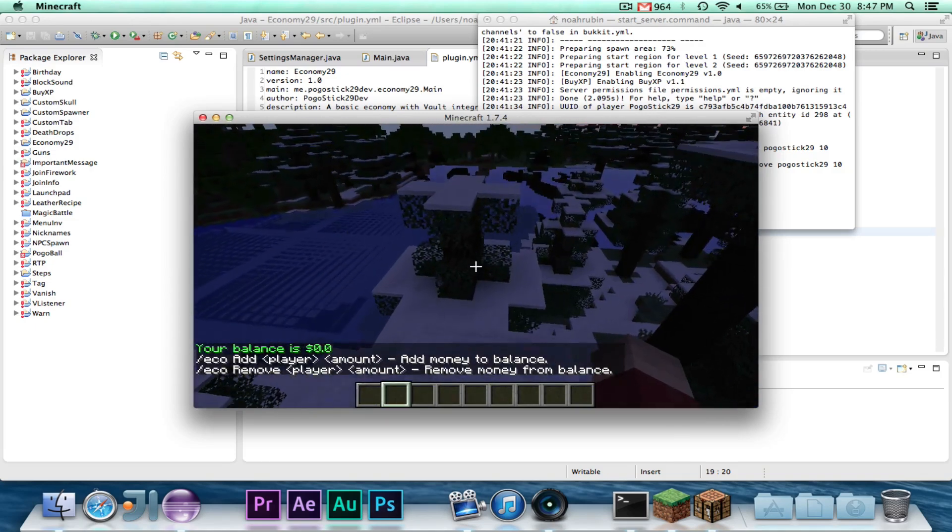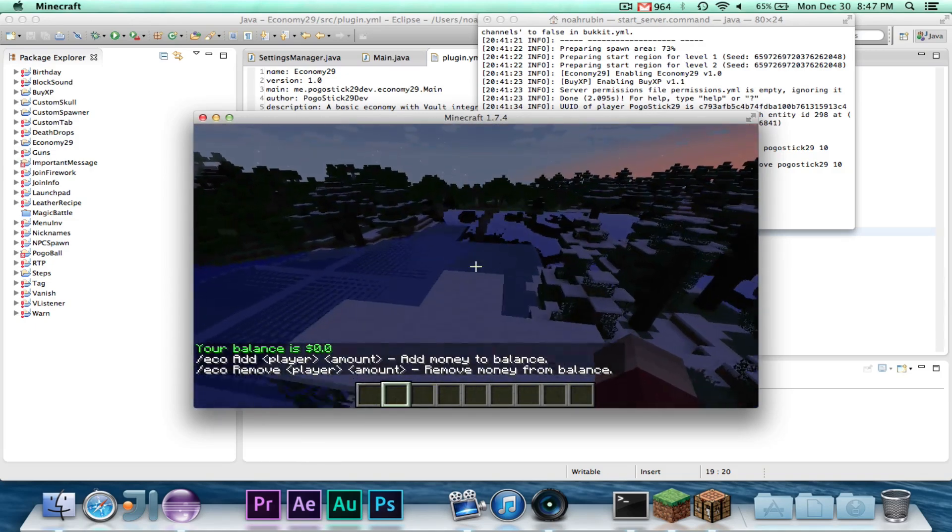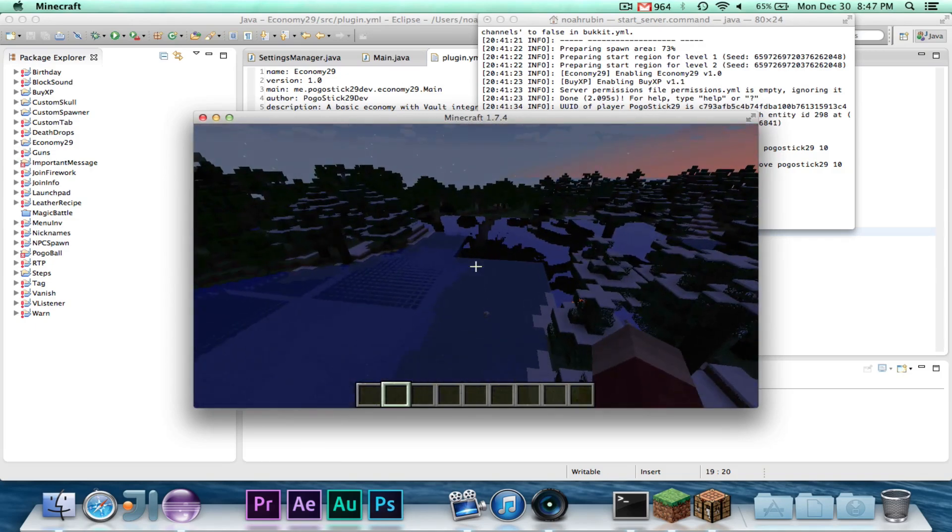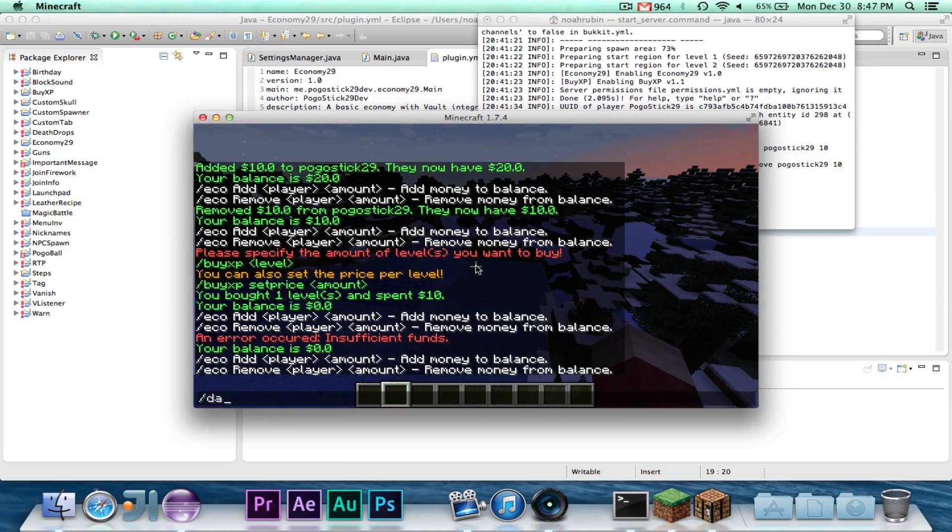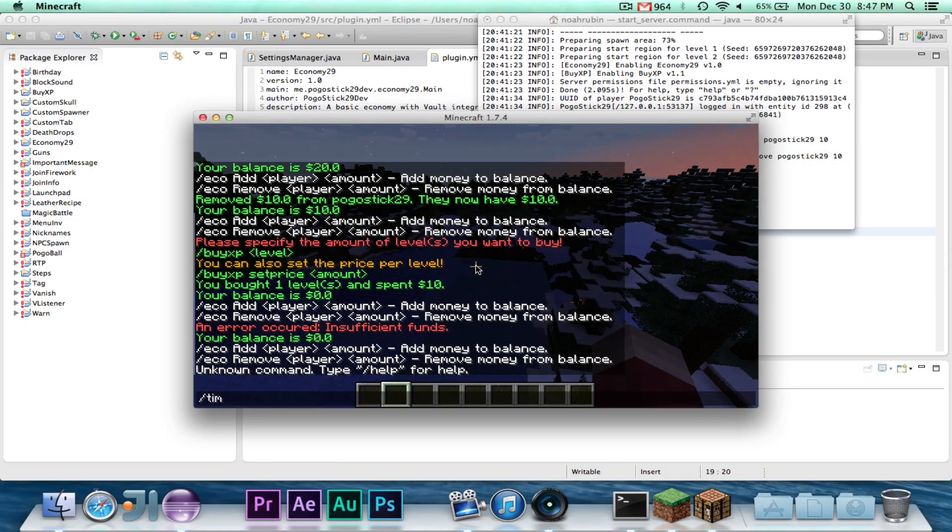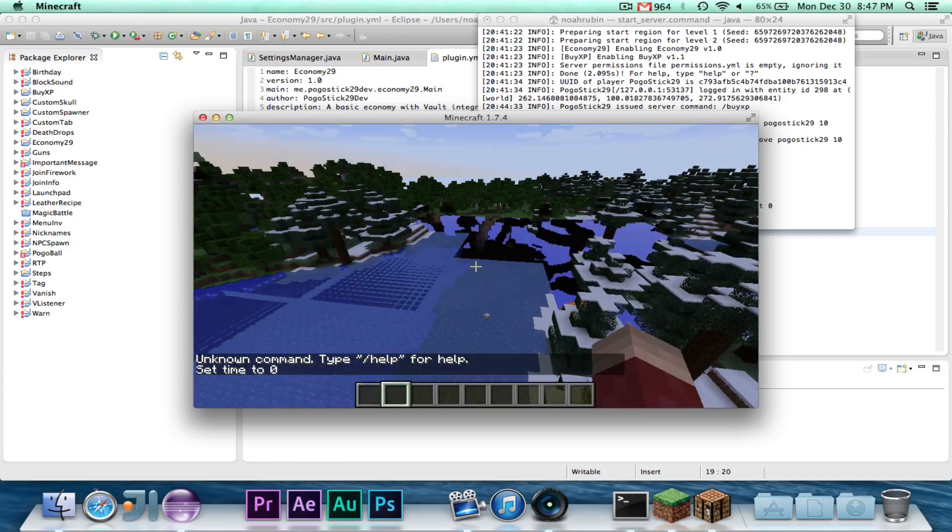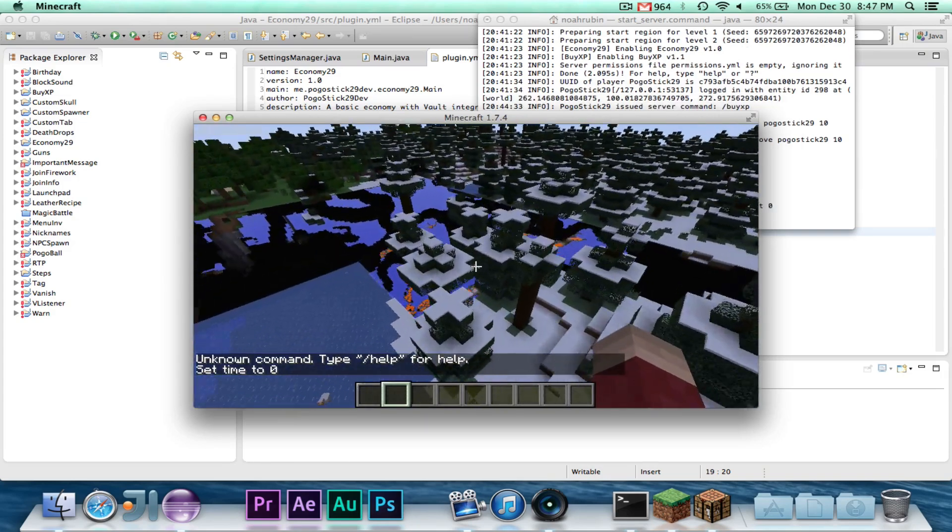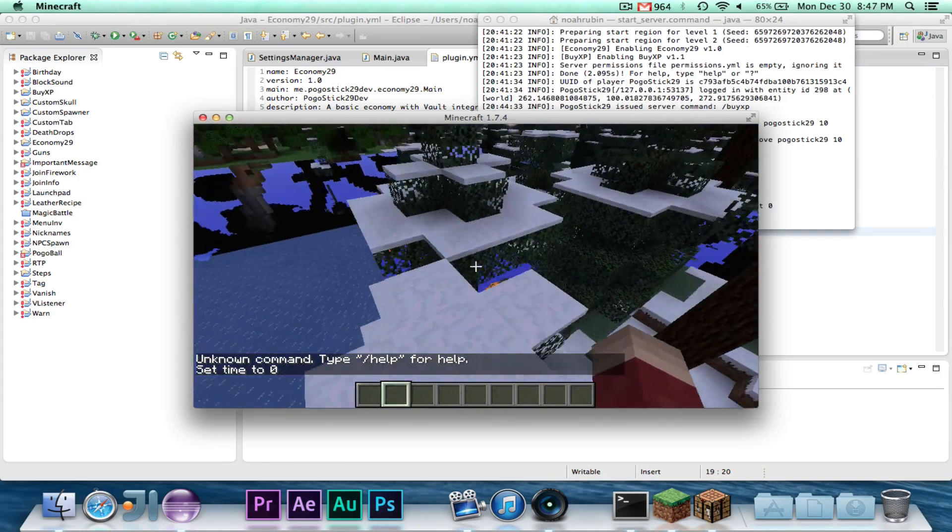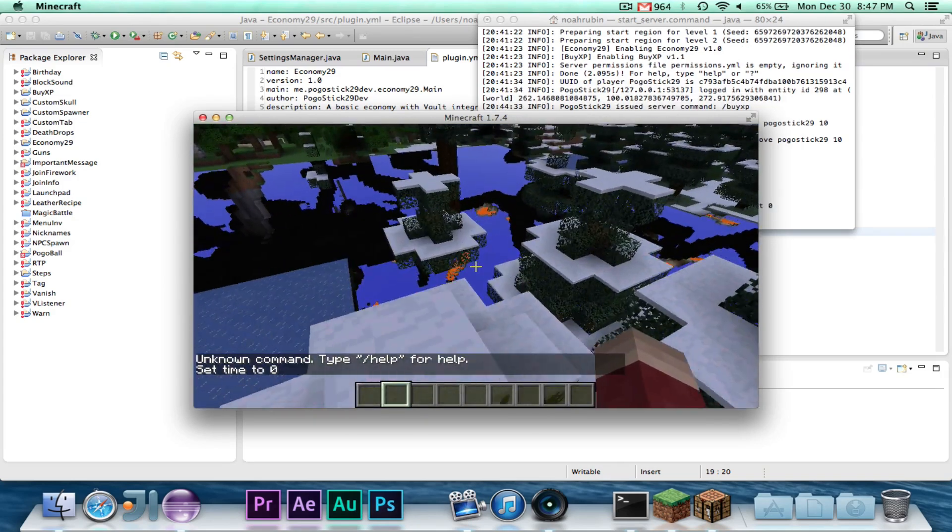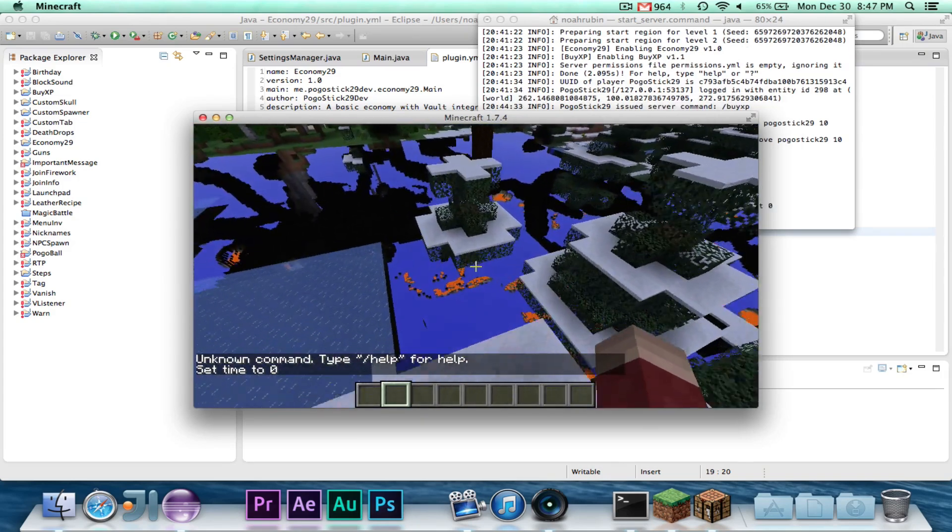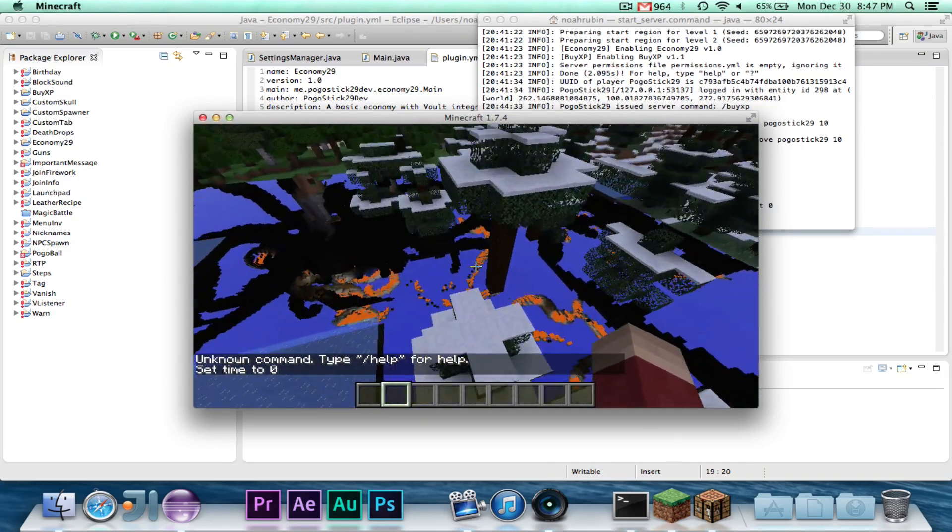So I guess that's pretty much it. This was just a very basic introduction to an economy plug-in. It's fully working, and it has vault support, which is pretty cool.